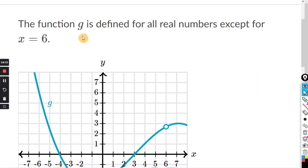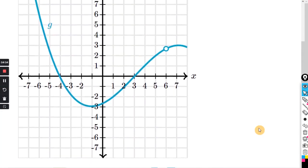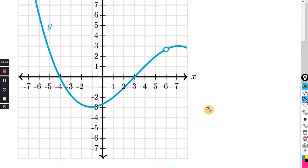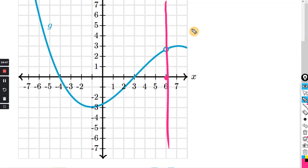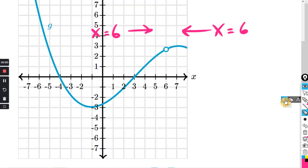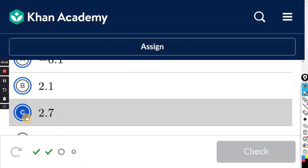The function g is defined for all real numbers except for x equals 6. What is the reasonable estimate for the limit as x approaches 6 of g of x? We're approaching x equals 6 from both sides, and this one's pretty easy. From this side, if you trace it to the y-axis, that's 2.7. And from the other side, same thing — 2.7. It's the same whether you come from this side or that side.